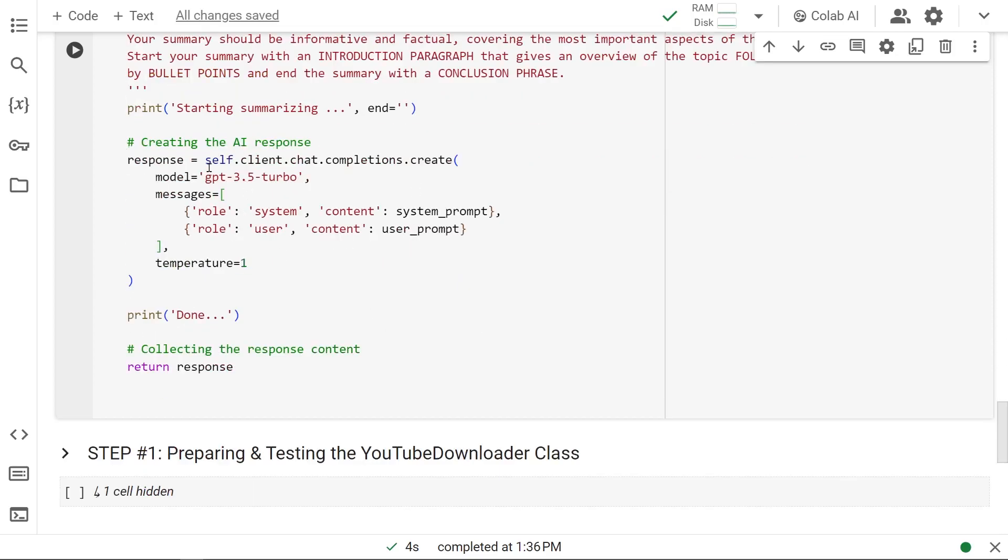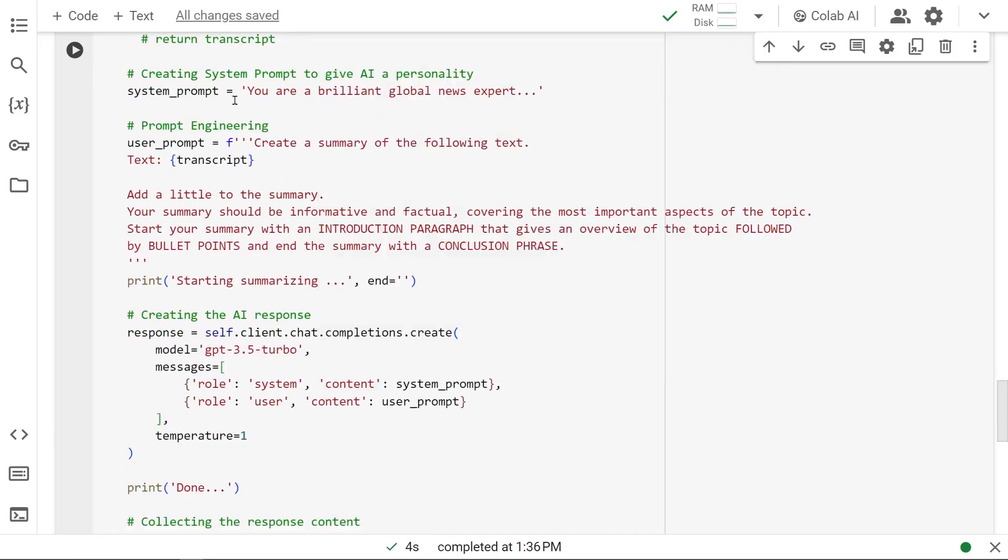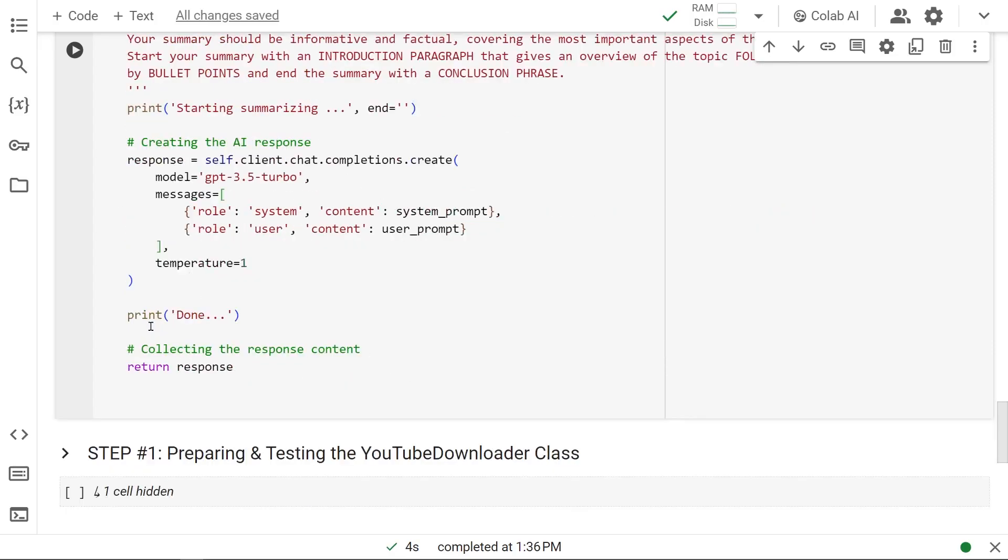We use client.chat.completion.create. As a model we send GPT 3.5 Turbo. Here's the messages list. Inside this list we're sending our system content as system prompt that we created right here, and as user content, the user prompt. We're giving a temperature of 1, a little bit at the higher end because this is creative effort, so we're giving it some creative leeway.